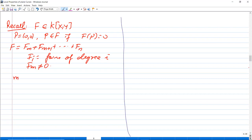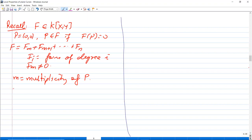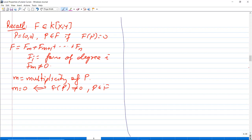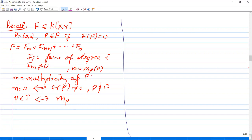This m is called the multiplicity of p, denoted m_p(f). In general, if m = 0 then p is not on f, so f(p) ≠ 0. And p is on f if and only if its multiplicity m_p(f) is greater than or equal to 1.